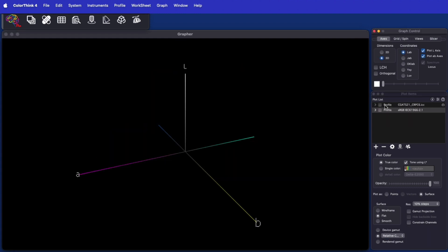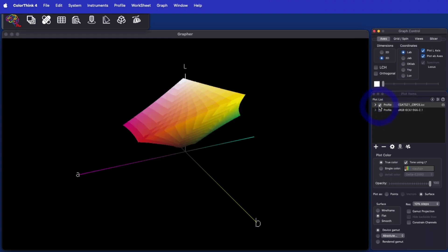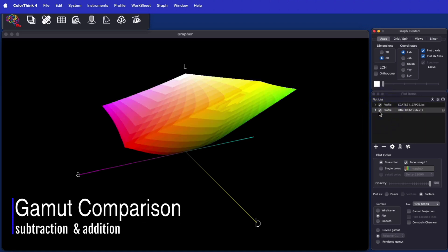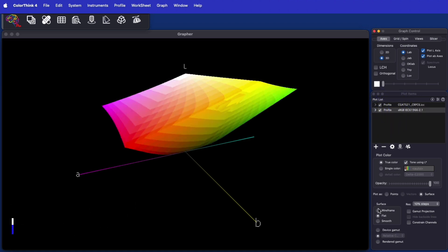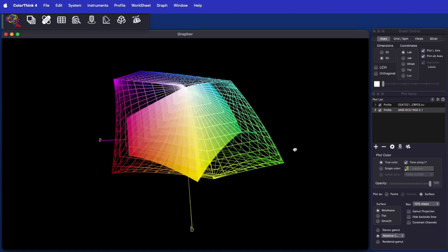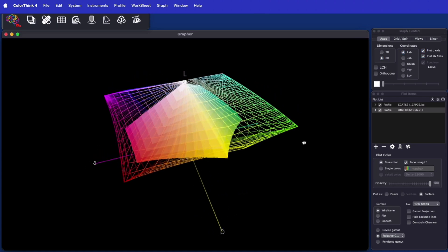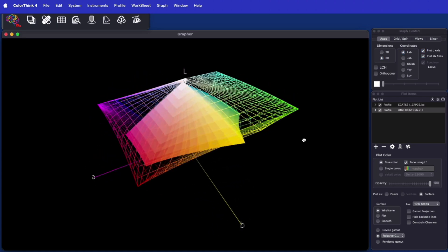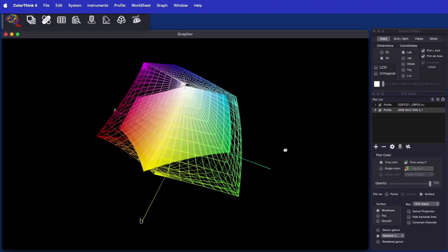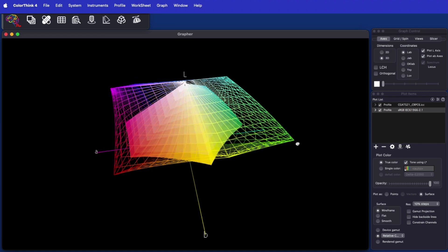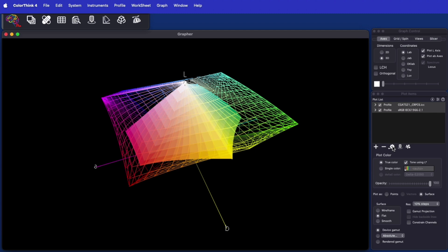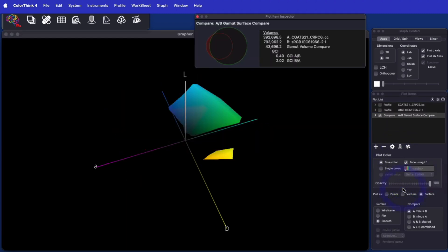When you want a more analytical way of comparing two gamuts, ColorThink 4 can use gamut subtraction and addition to create an entirely new kind of graph. When sRGB and a press profile are compared, ColorThink 4 subtracts the portion of the press profile that is left outside of sRGB. This is a very clear illustration of the colors on press that are unavailable if sRGB is your working space.